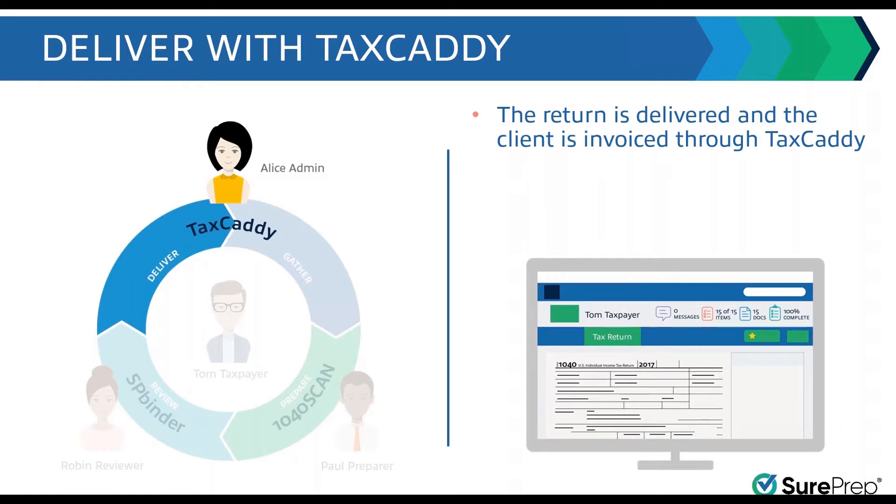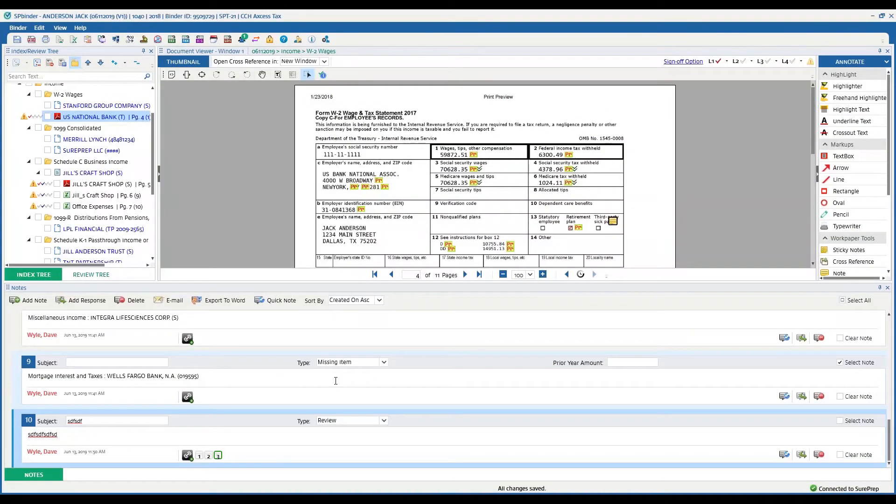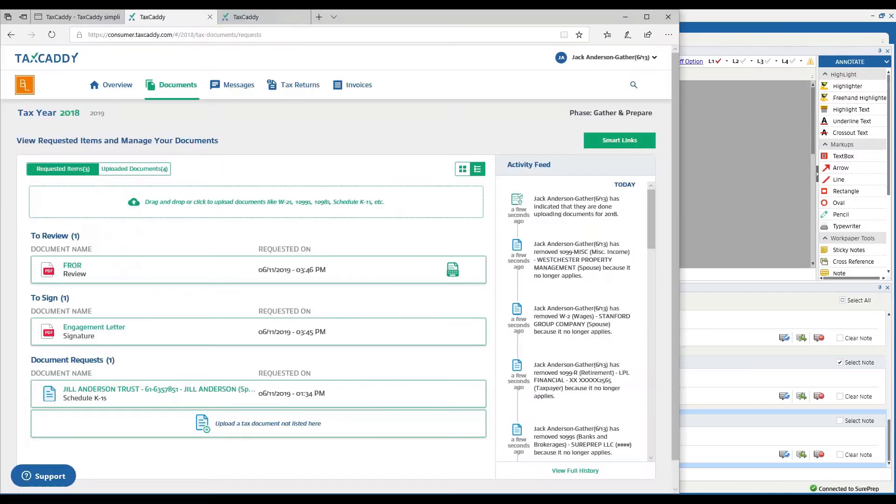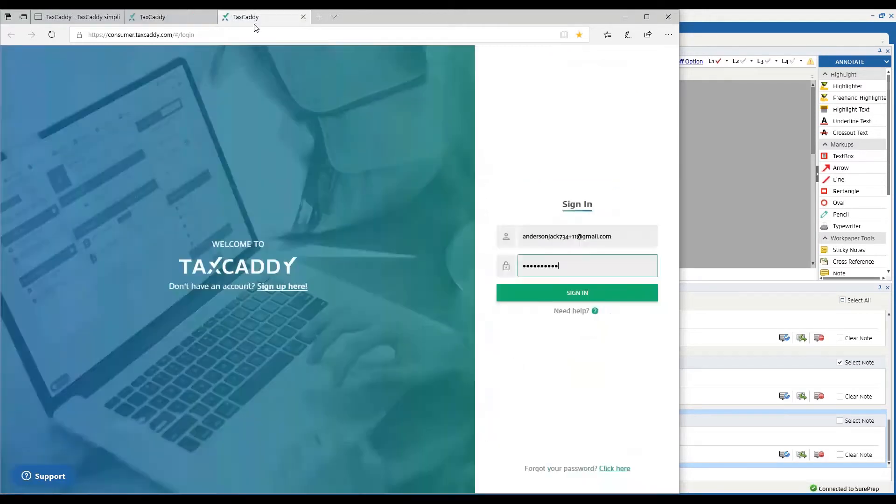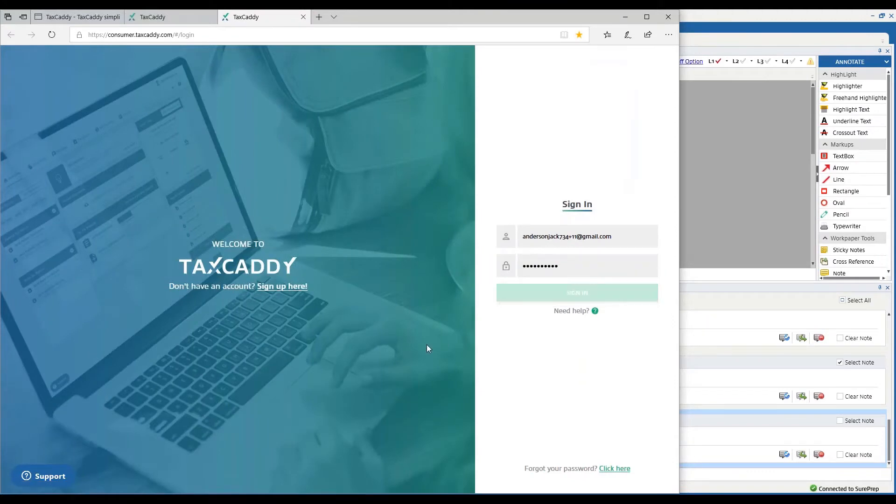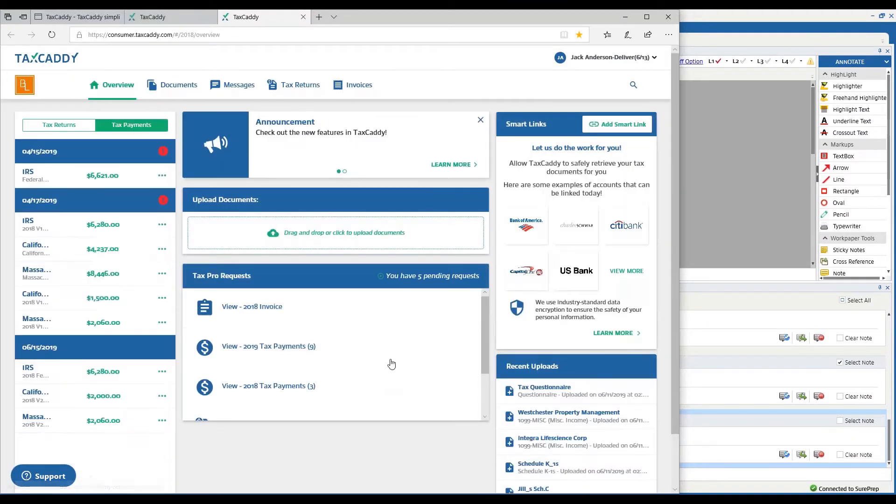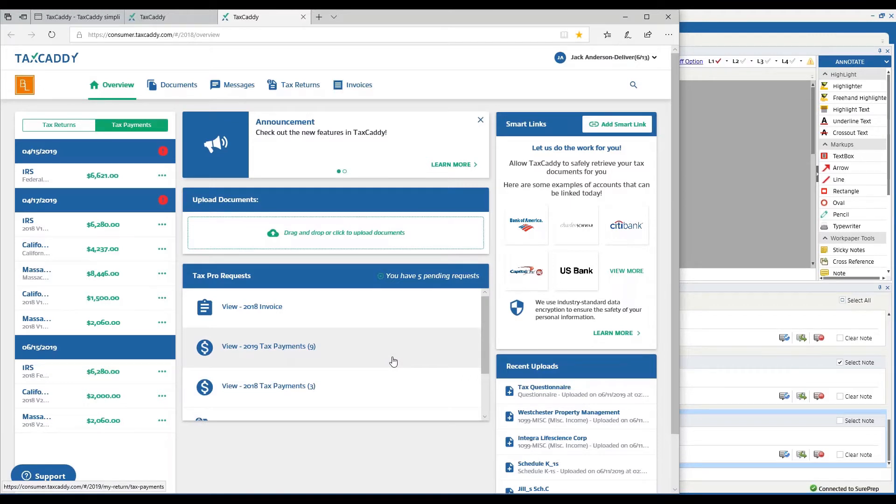When the return is done, it gets delivered to the taxpayer. Let's take a look at how that gets delivered. I'm going to go back to the taxpayer side to show this. We don't have enough time to show how everything is done, but I just logged into a taxpayer account where the tax return was delivered.